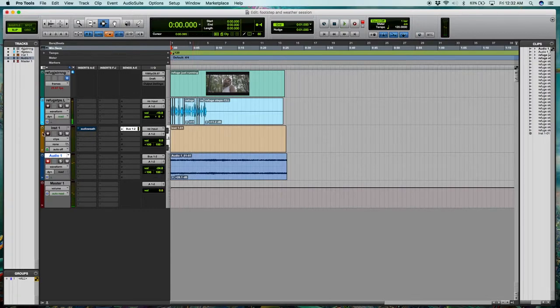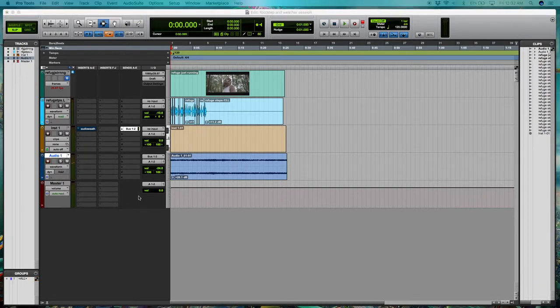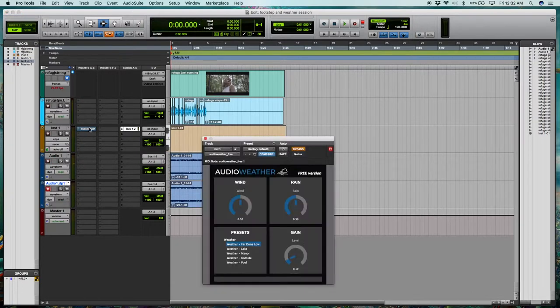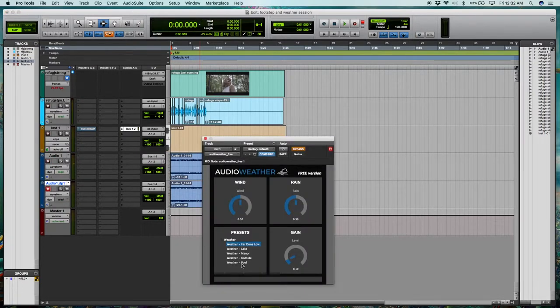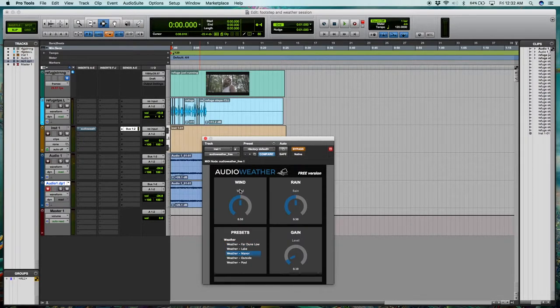So there we go. We have a little bit of ambiance in the background. Now what I can do is go ahead and duplicate this track and we can go back into the weather plugin and just make ourselves another weather track because I feel like layering these samples is going to have them sounding a lot better and a lot fuller.